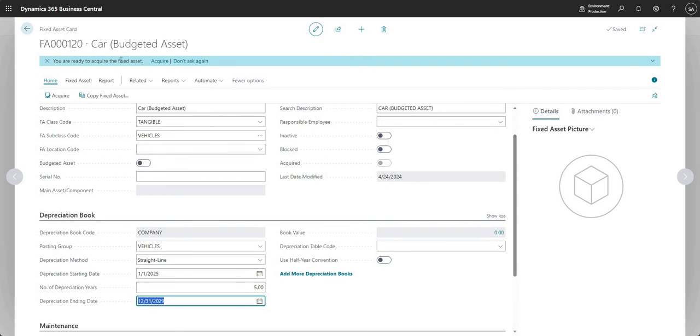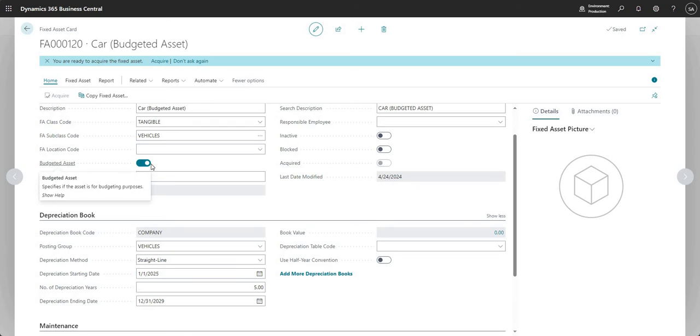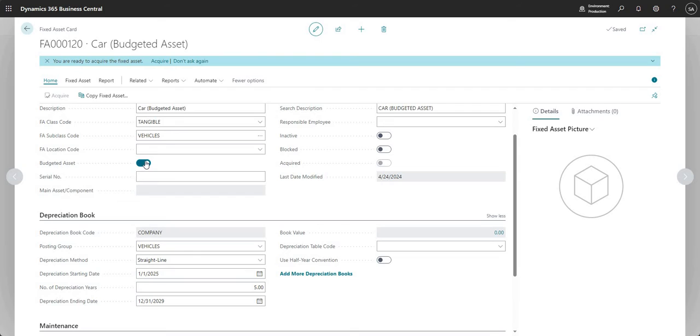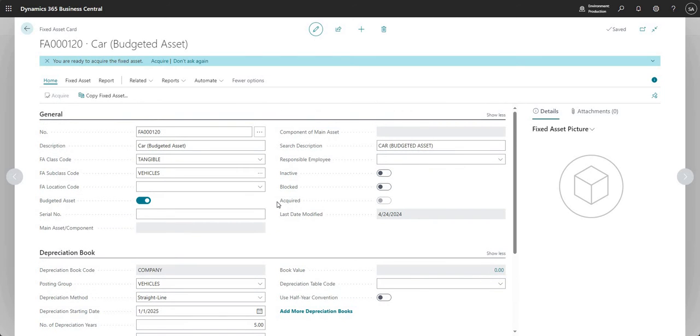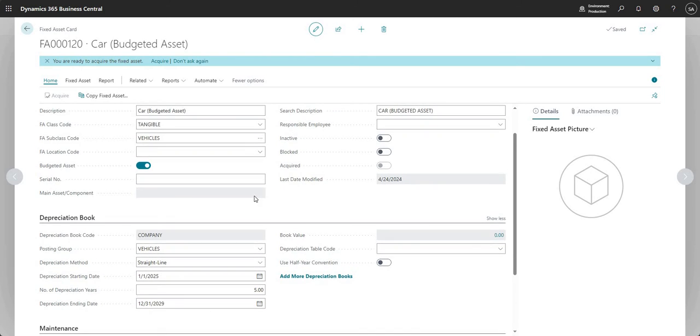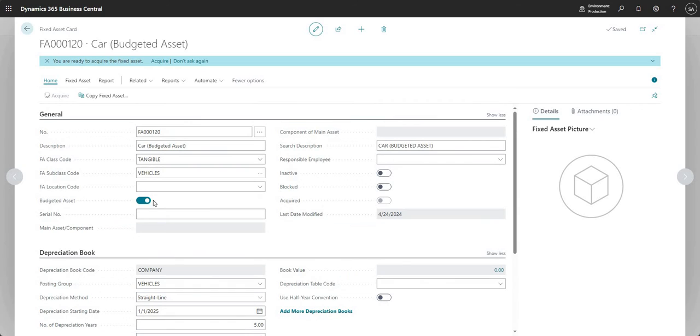Now you can see that I'm ready to acquire the fixed asset and what I'm going to do here is mark this asset as a budgeted asset. You can see the boolean here basically tells me that the asset we're on is for budgeting purposes. So that's all of the setup that we need to do. I've said that I'm going to buy this at the beginning of next year and I've said that it's a budgeted asset.